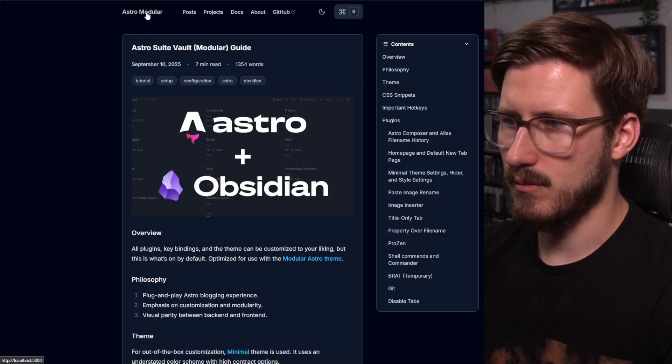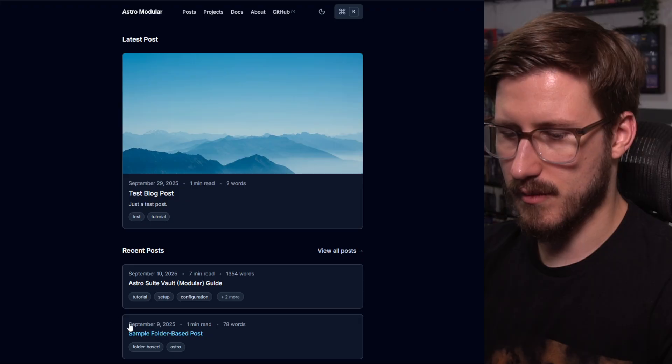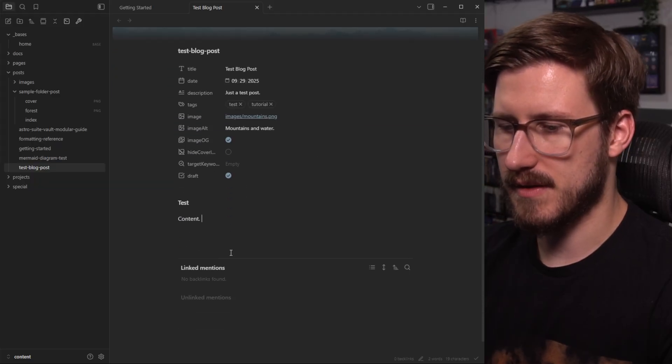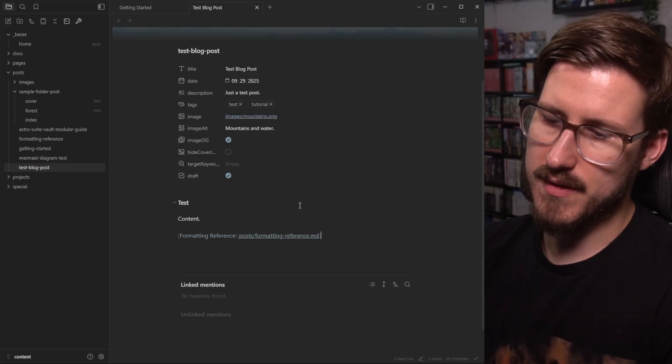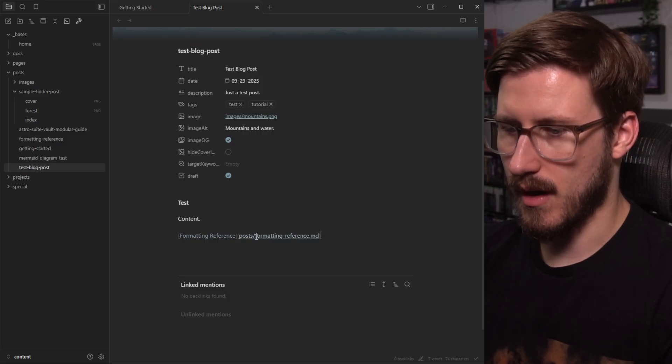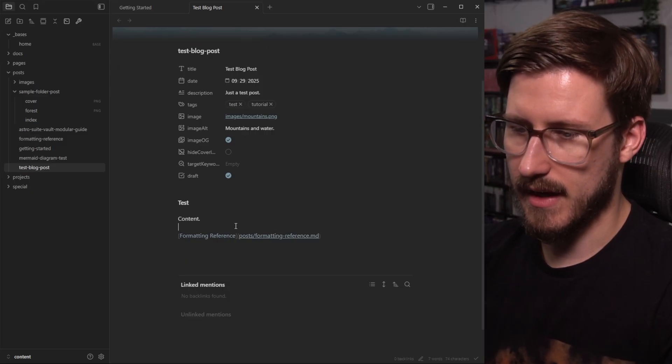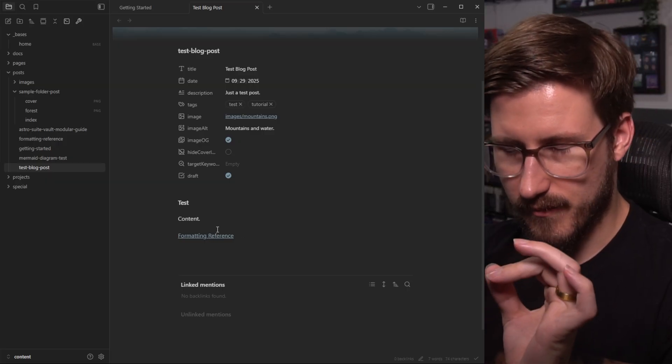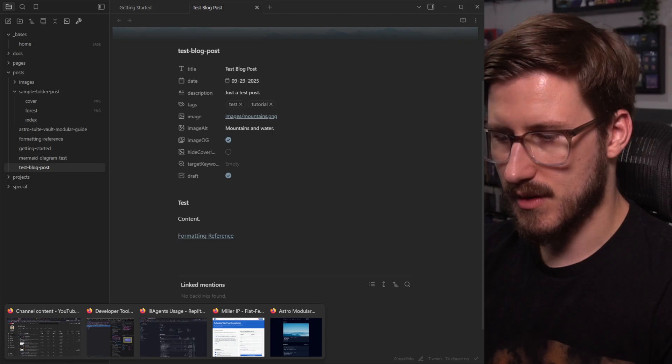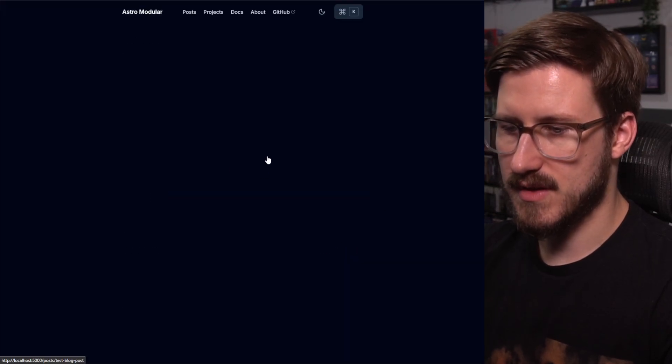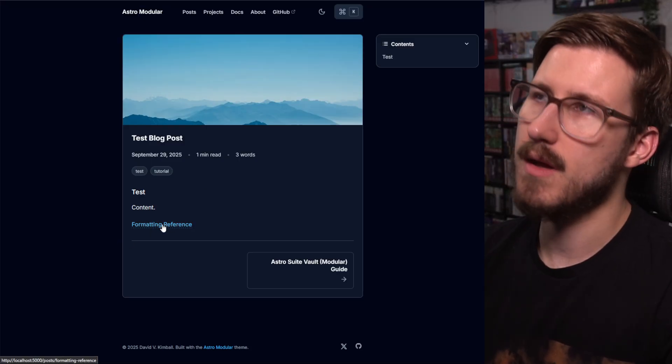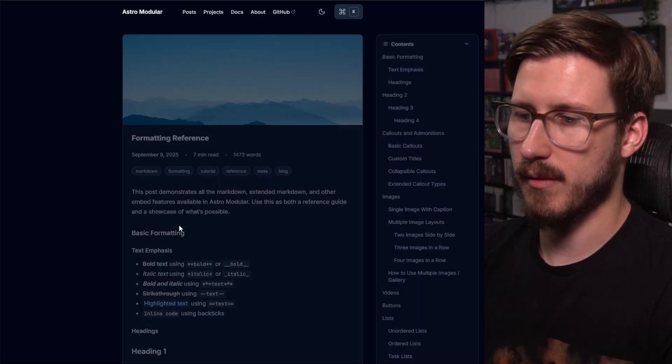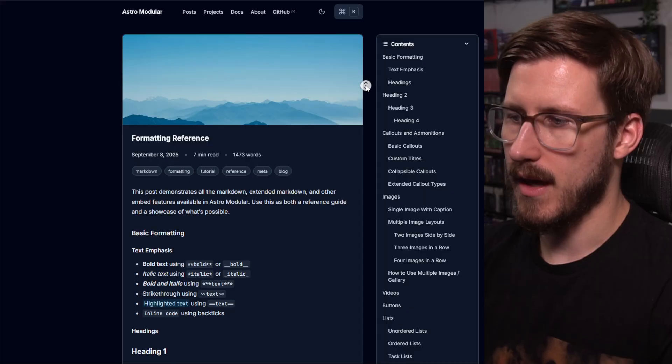So now if I go back to Obsidian, let's say I want to link to something, one of the other posts, say formatting reference. You'll notice I have a modified version of this. So automatically it pulls in the title, not the file name, which is great. So now if I go back here, you can see it links to the formatting reference. It's got this special underlined dot dot dot to show that it's an internal link. When I click it, it goes to the right post, which is really cool.